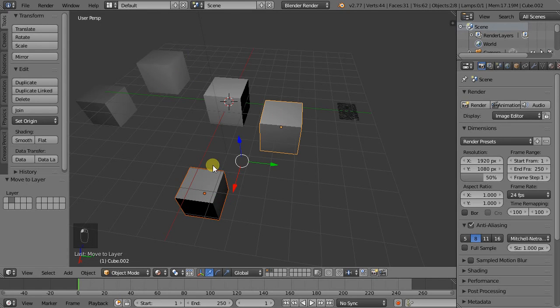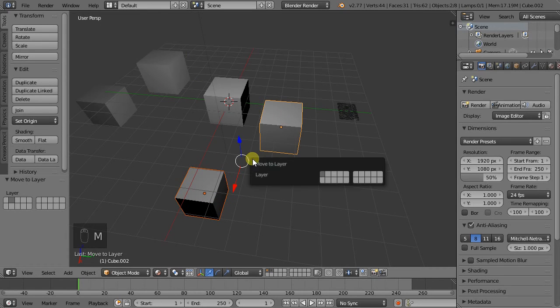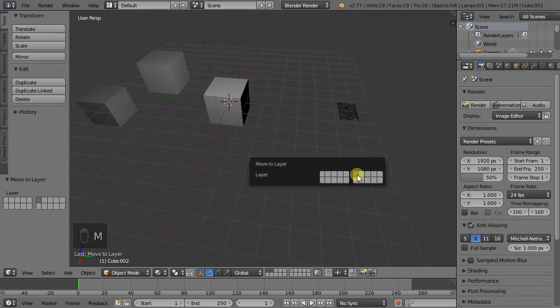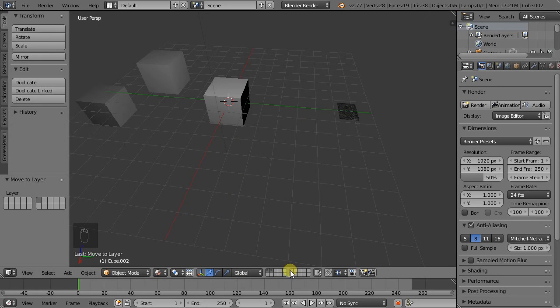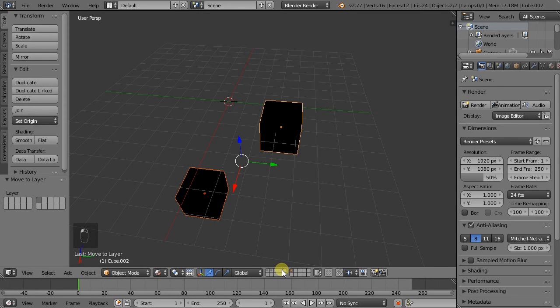So let's move these two objects with M to this layer. And now we can see them there.